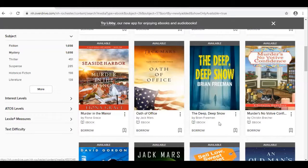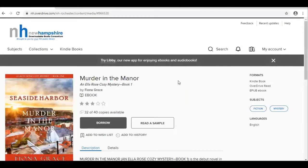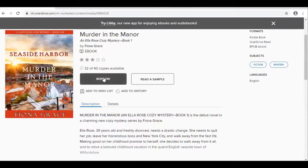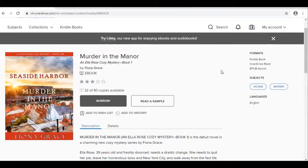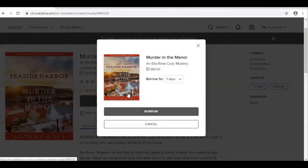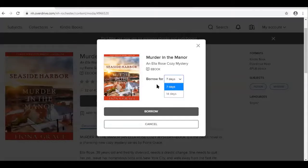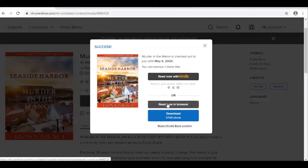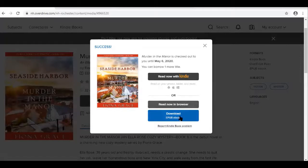Let's check out a book. When you click on it, you can see a description of the title below. Right here is where you click Borrow when you're ready to check it out. You can choose to borrow for seven days or 14 days. Once you've decided, click Borrow. It'll tell you when you have it checked out until. You can read it right in your browser on your computer, or we can download it to transfer it to our Nook.